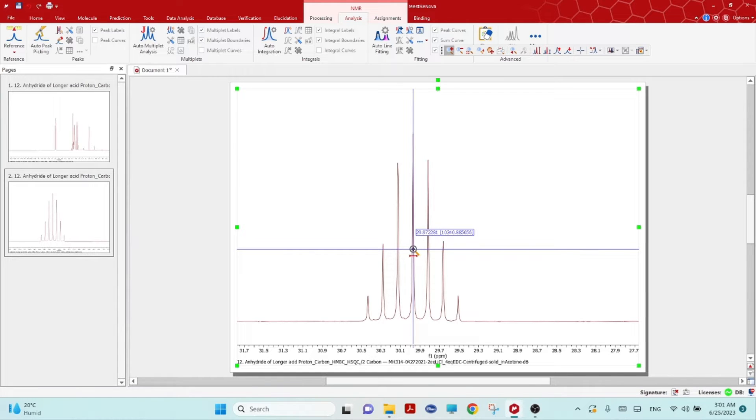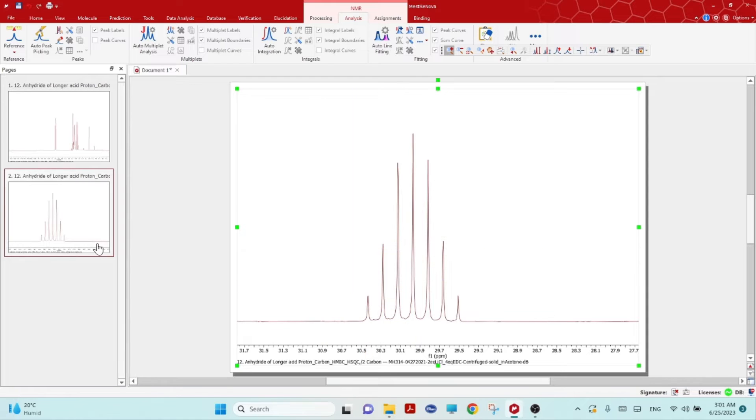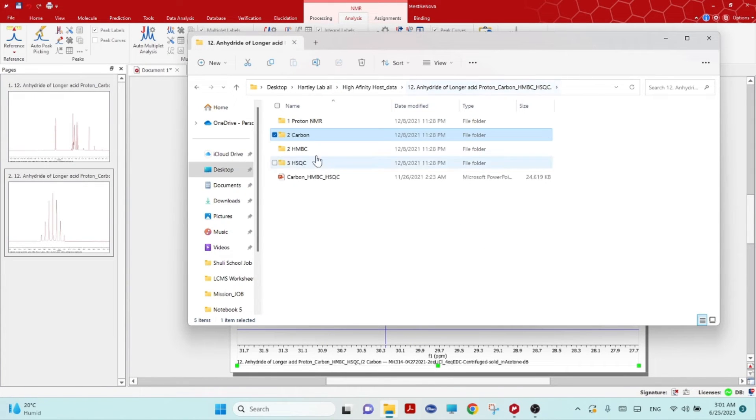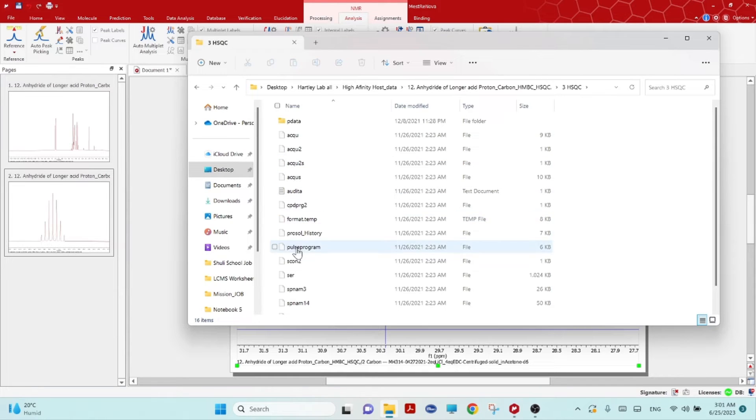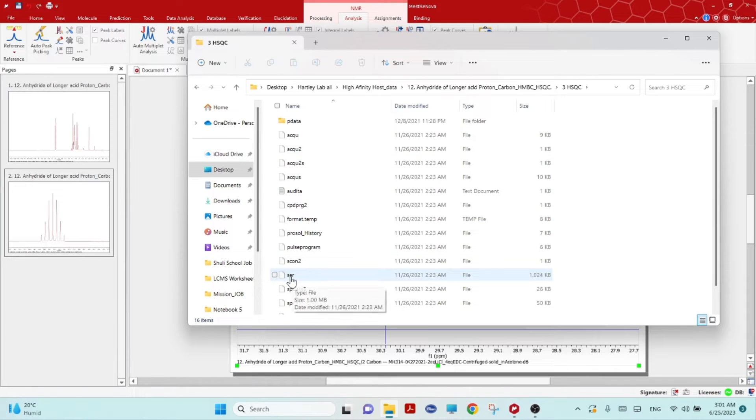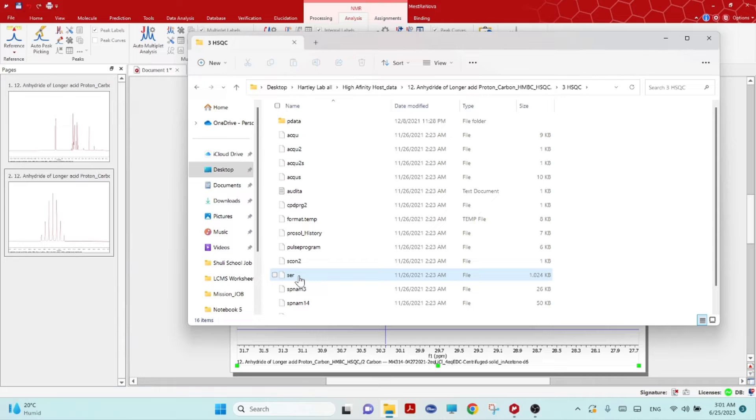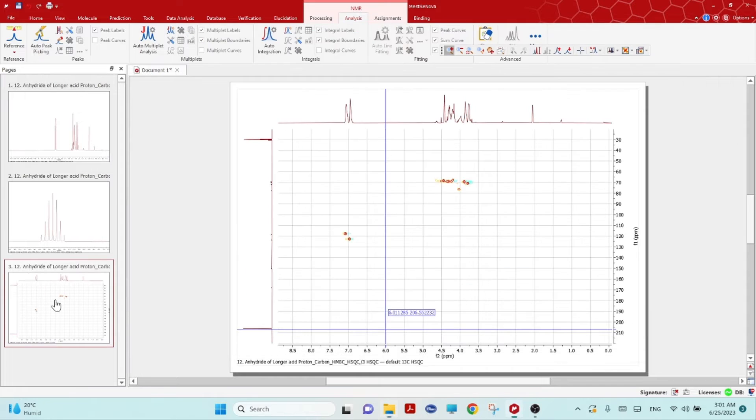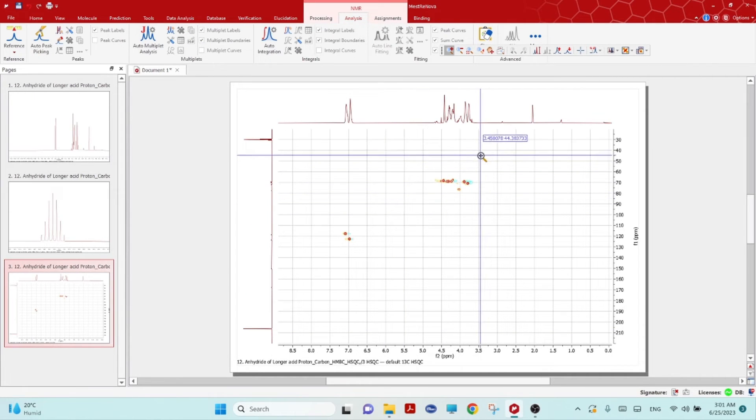Now go to the NMR location and open the HSQC. For the HSQC or 2D NMR you will not see any FID file but you will see a SER file. Click that SER and then just drag it in this area and you will see your 2D NMR opened.